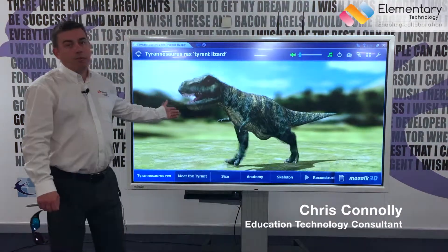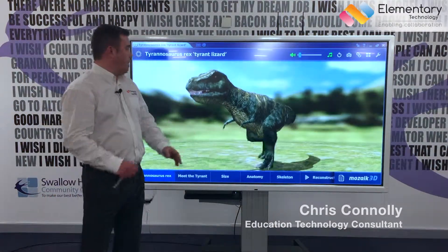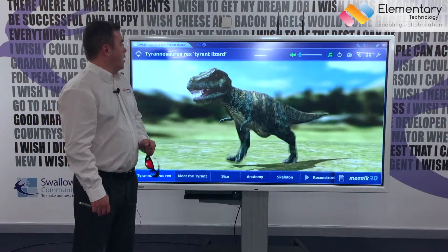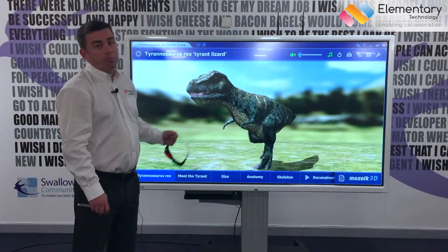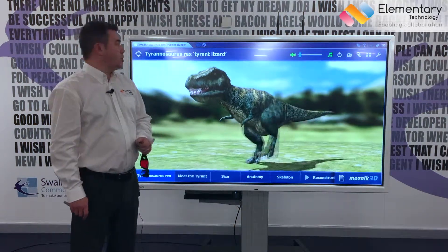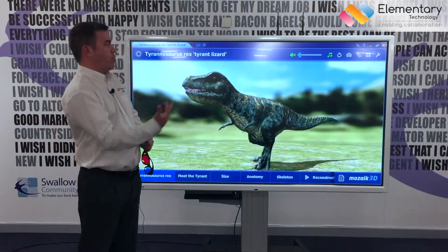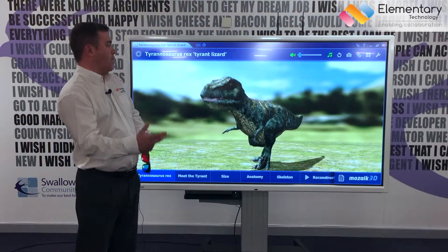Here's another great example of a software resource that, because we've got a multi-touch interactive display, it really brings it to life.